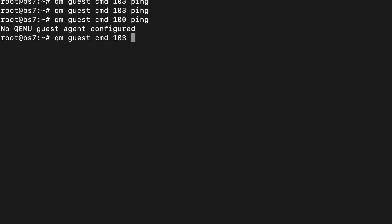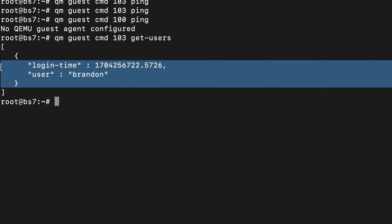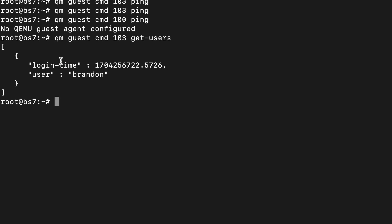Let's look at some more information the QEMU Guest Agent can provide. Running get-users will list the logged-in users on the system — in this case my user, Brandon. There are a lot of other system users, but since they're not logged in they don't show here. If you're on a Linux VM, typing in to log into the system will make that user show up.